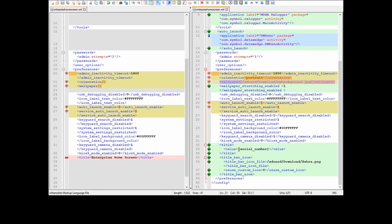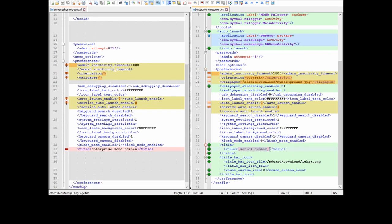For the title bar, as I mentioned before, there's a serial number display on the top. There's an option where you can have the serial number, IP address, Bluetooth MAC address, or device name displayed on the top. And also I added the Zebra icon on the top left as well. This is the path to refer to the image of the Zebra icon.